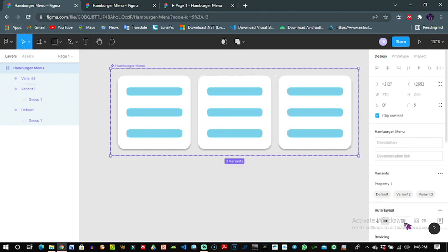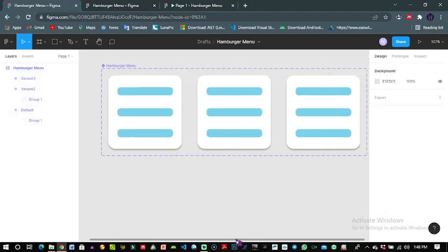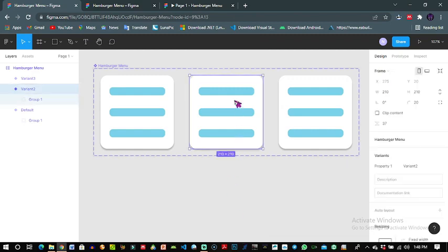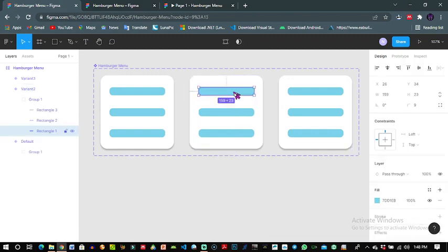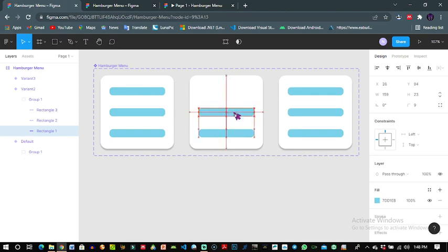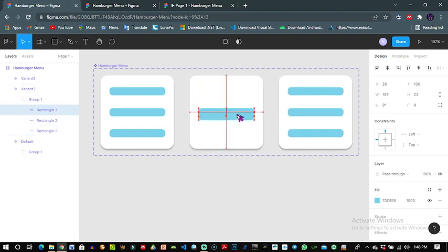And give it a distance of maybe say 45. Yeah, this looks okay. Now for the second variant I will get each of the outer rectangles and bring them to the center.